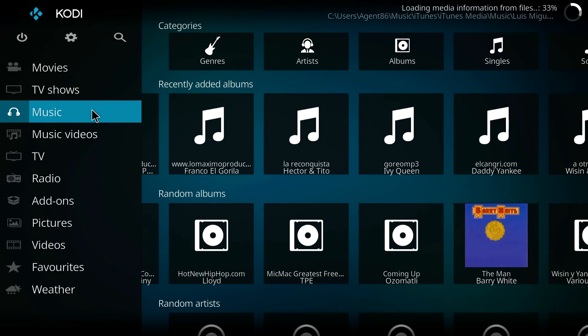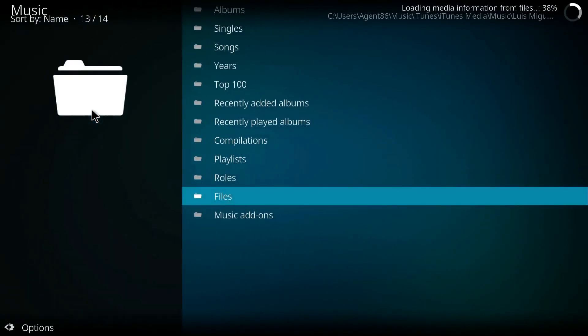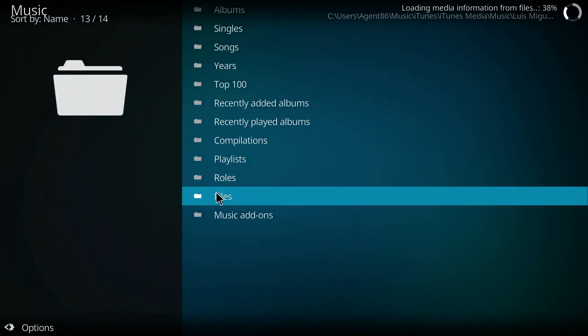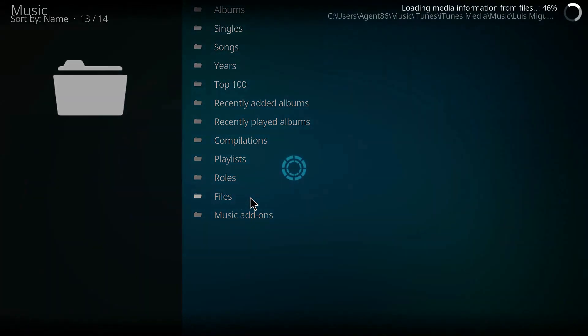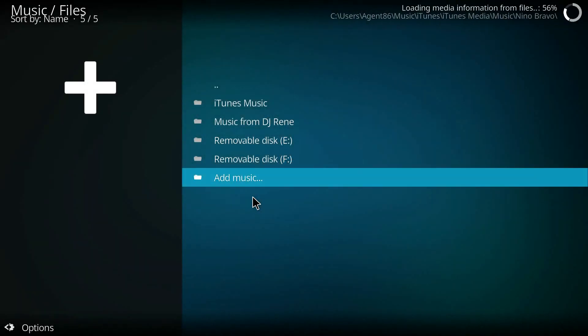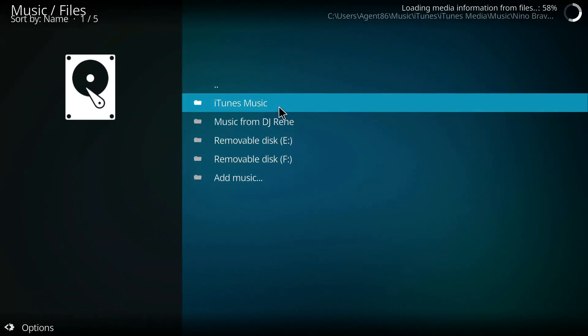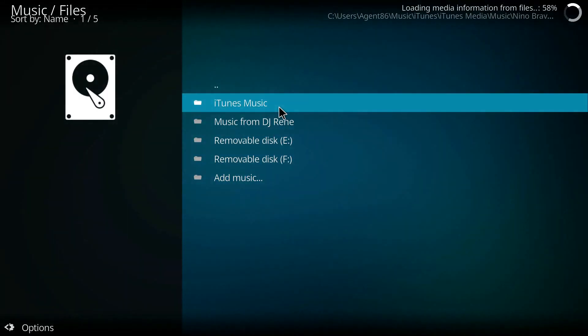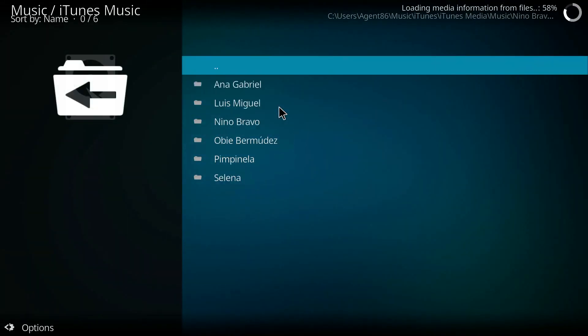So from the home screen of Kodi, if you click on the word Music and then click Files, you'll see your iTunes Music folder listed there.